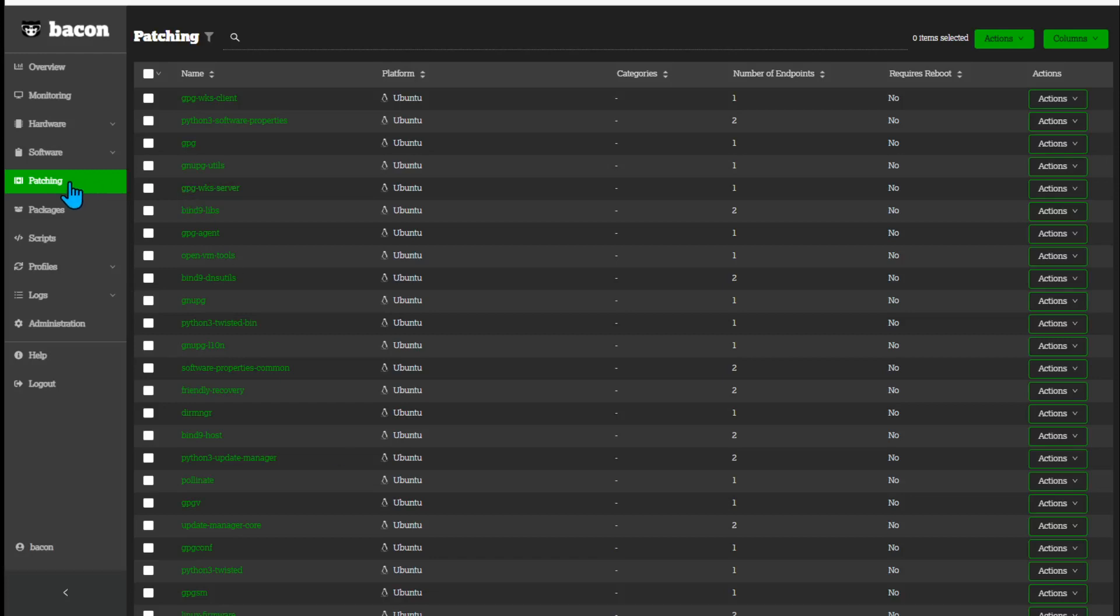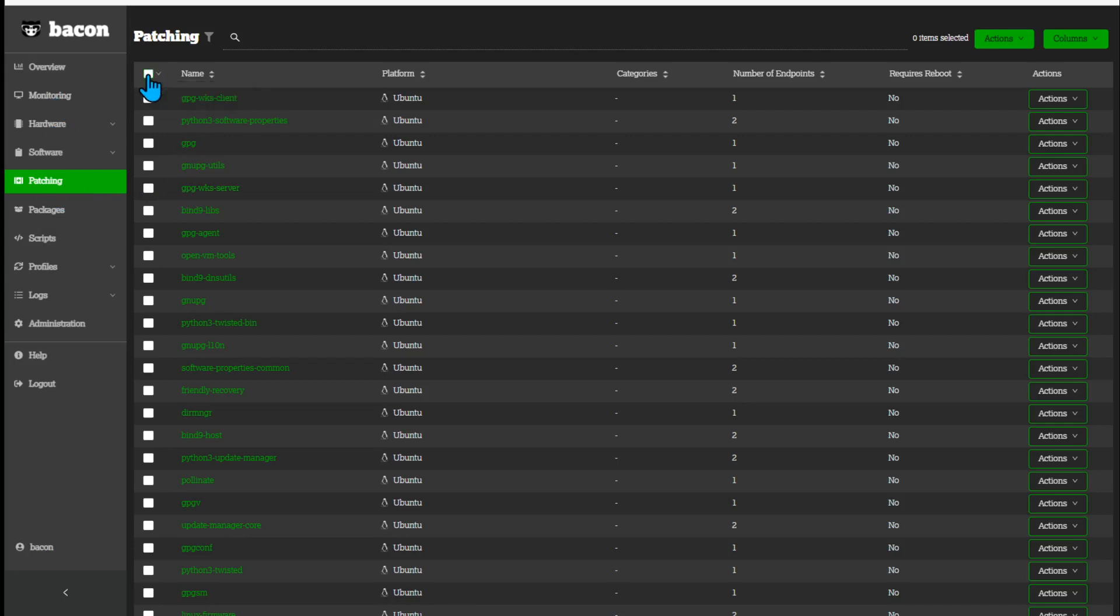Starting on the patching page, you can see over on the left menu, first thing we'll do is select all patches. That is the little triangle right here, select all data.